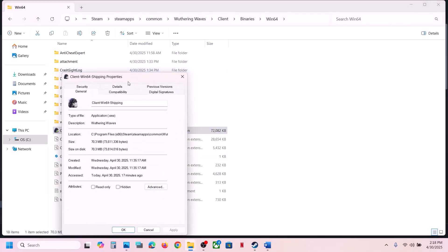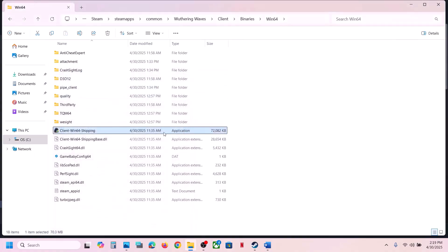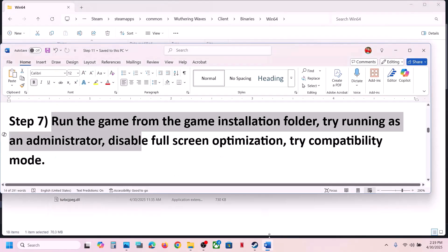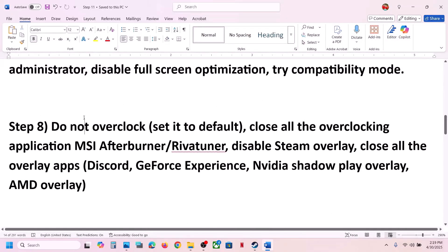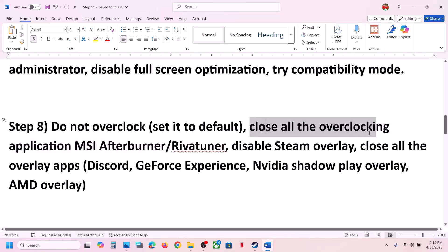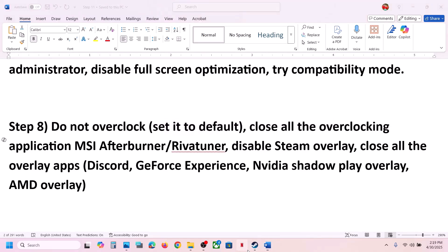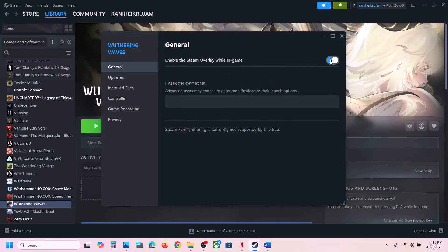If still not working, uncheck those compatibility boxes, hit Apply, click OK, and do the same with the first exe file. The next step: if you have overclocked your computer, set it back to default and close all overclocking applications like MSI Afterburner or Riva Tuner. Also disable the Steam overlay — go to Steam, right-click the game, select Properties, and turn off 'Enable the Steam Overlay While in Game'.